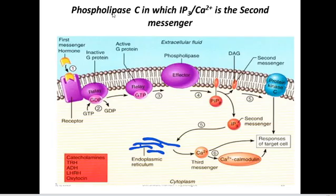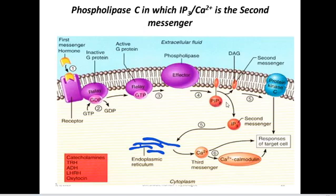The same principle applies to the phospholipase C mechanism, but in this case it is phospholipase C — not adenylyl cyclase. Phospholipase C is also a membrane-associated enzyme, sometimes abbreviated as PLC. The purpose of this enzyme, phospholipase, is that it cleaves a phospholipid. The phospholipid which is cleaved is PIP2 — phosphatidylinositol diphosphate — which is cleaved to form DAG and IP3.